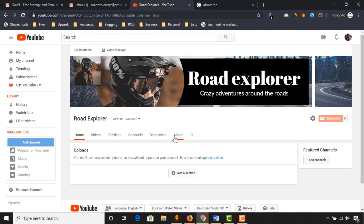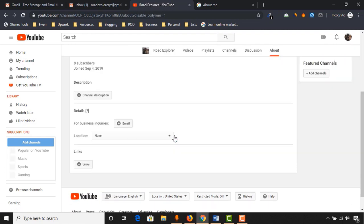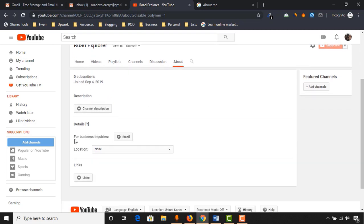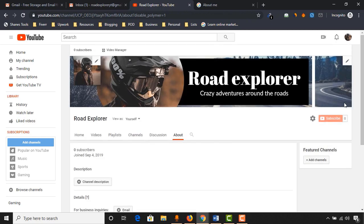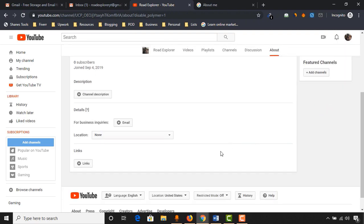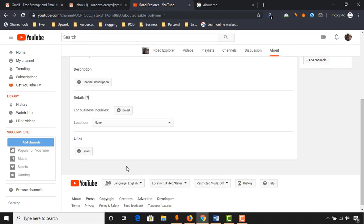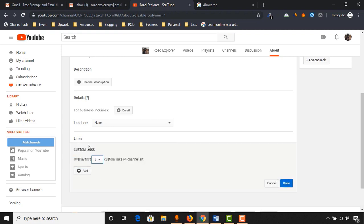Click on about and on this page you will find the option to add your channel description. You'll be able to add a business email, the location, and the links that will appear here. I'm going to start by adding my social media links. Click on links and you'll be able to add up to five links here.